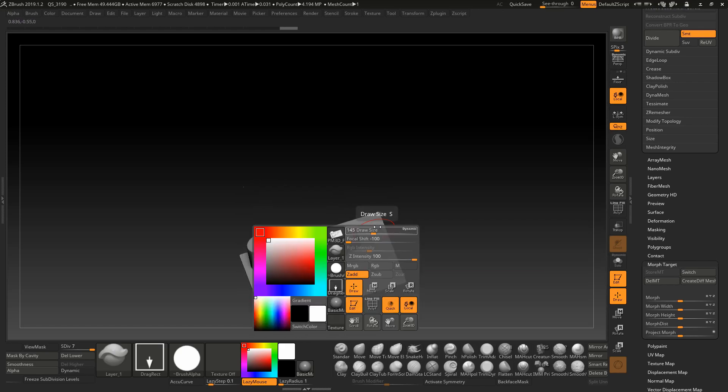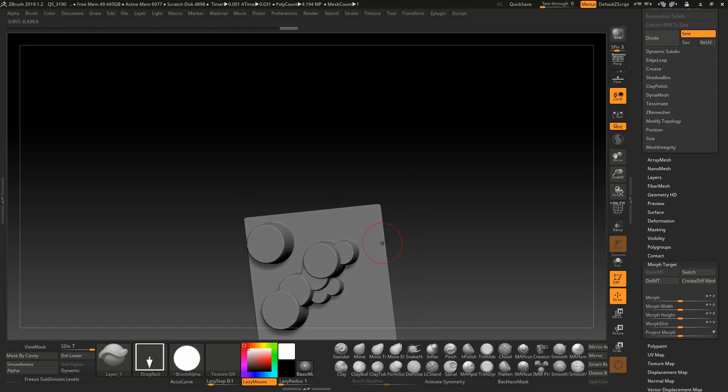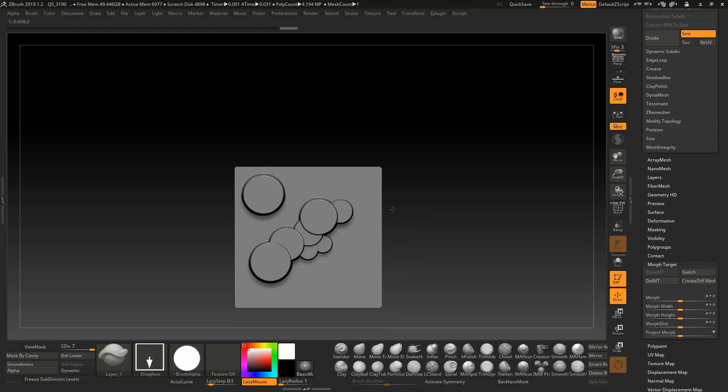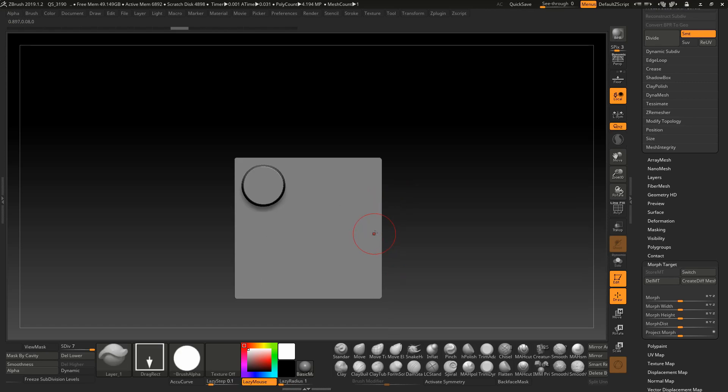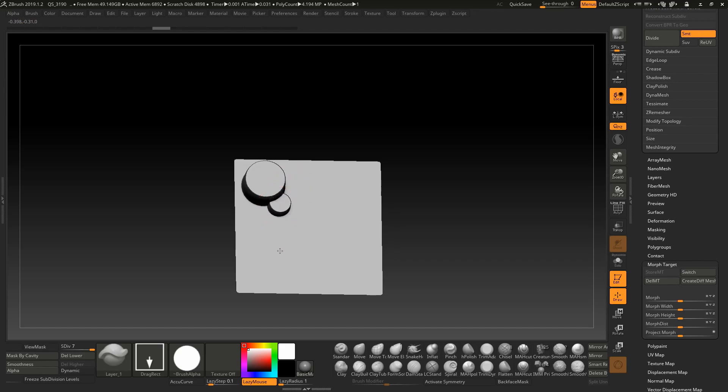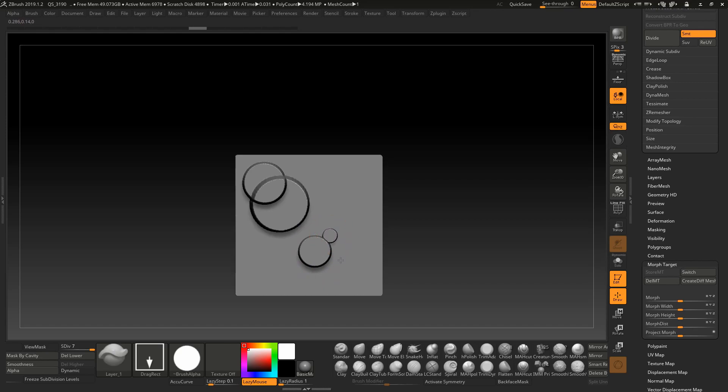let's say if you want to work with vectors. Same thing. With vectors works in the same way. Also, take a look. That's what you will get before. Now, this is what you get. Perfect intersecting alphas.